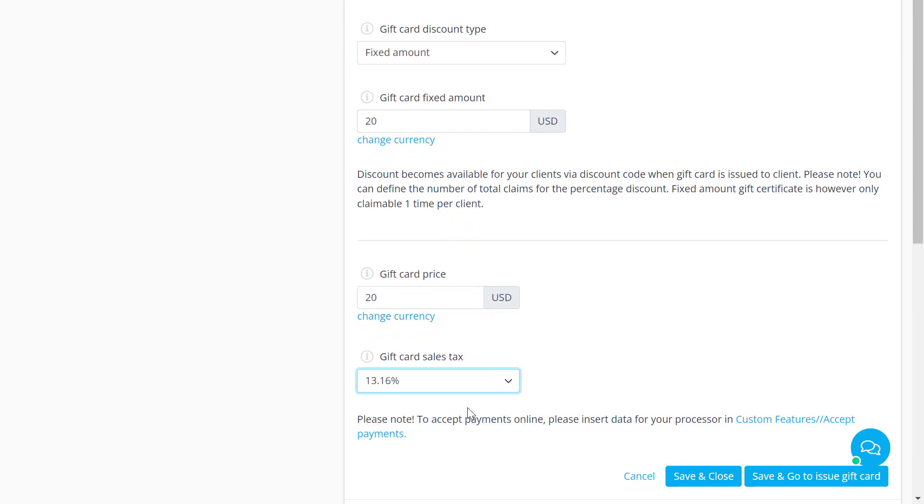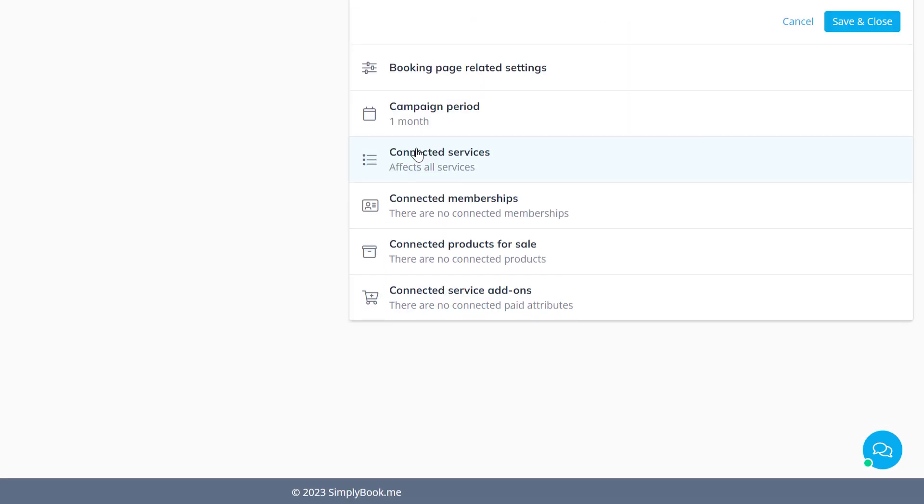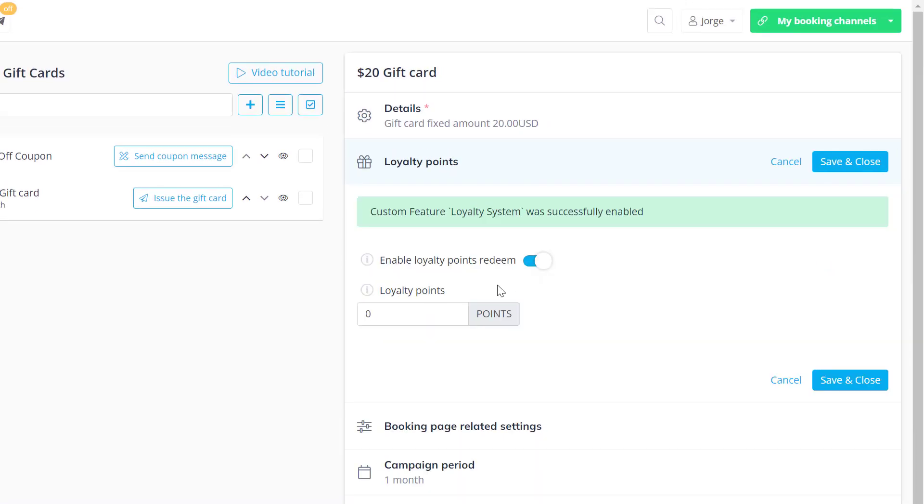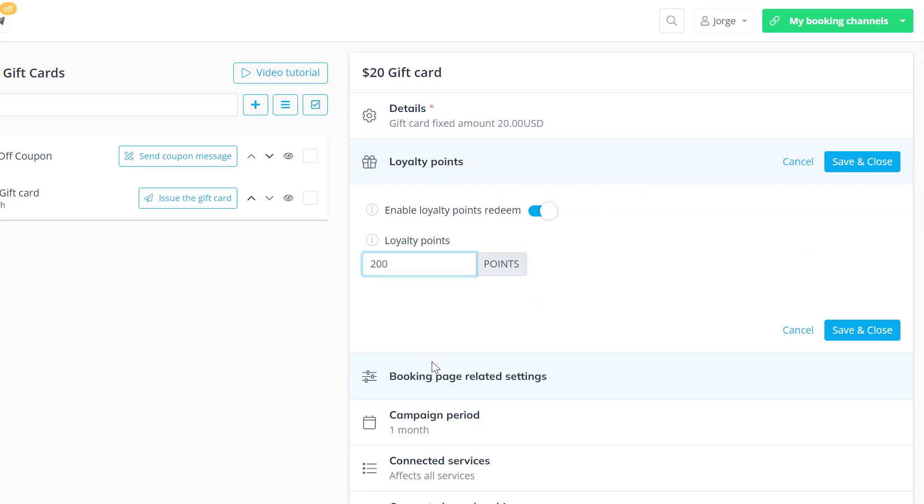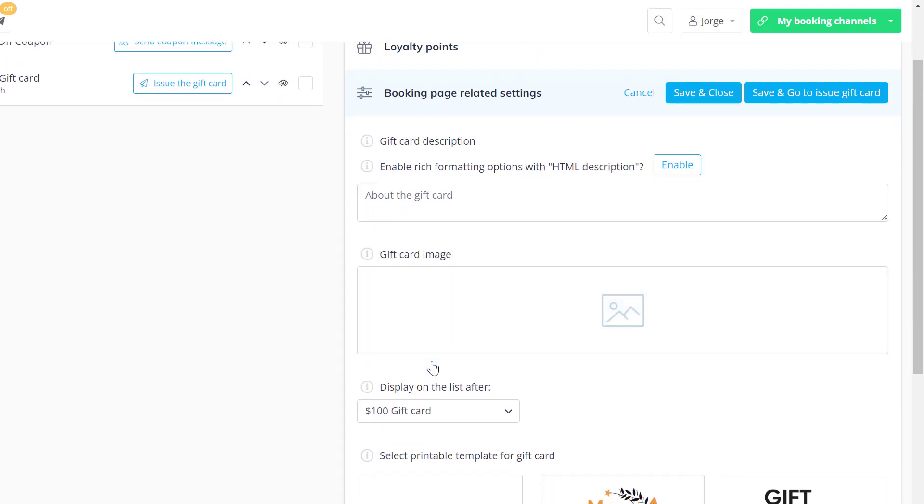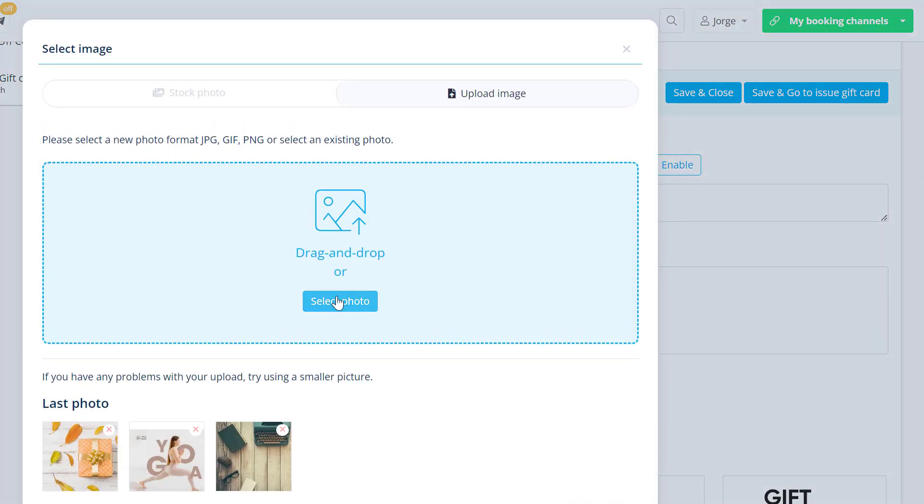Choose a tax if you've set one up and manage taxes. You can enable the loyalty system if you'd like your clients to be able to redeem this card using their loyalty points. Add a description and image to display on your booking page.